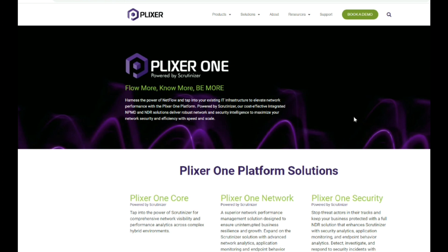The Plexer 1 solution comes in three options. The first one is Plexer 1 Core. The second one is Plexer 1 Network. And the third one is Plexer 1 Security.